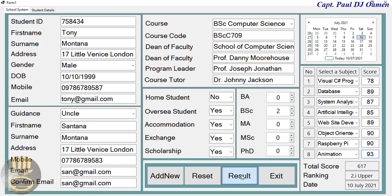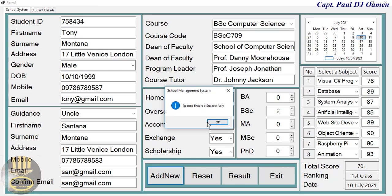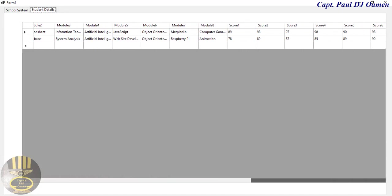The system automatically calculates everything. Just to double-check — there we go, he's a first class student. If we go in here you'll notice Tony Montana's details are not yet listed, so to add them to the data preview all we need to do is click Add New, and a message box displays that the record was successfully added. Click OK.